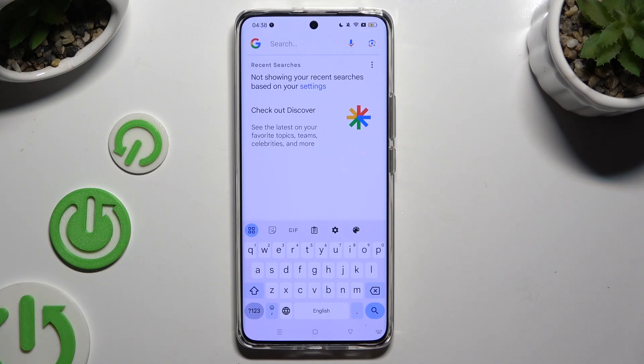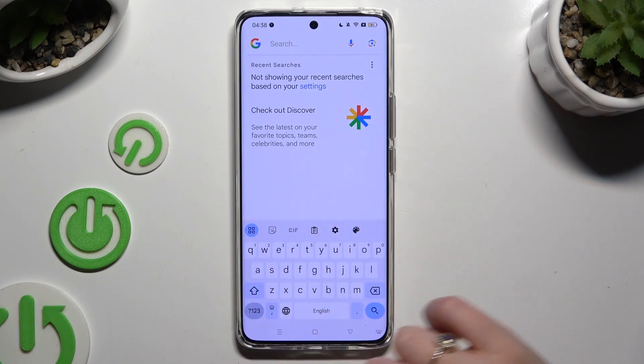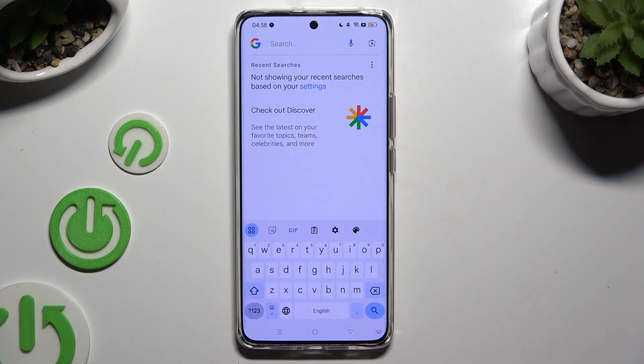In front of me is the Realme 12 Pro, and today I would like to show you how you can change and customize your keyboard's theme.